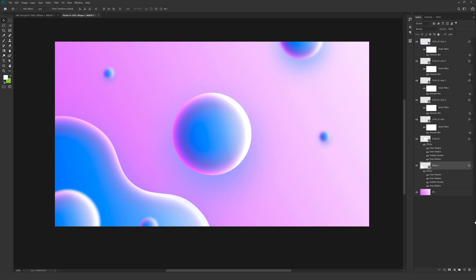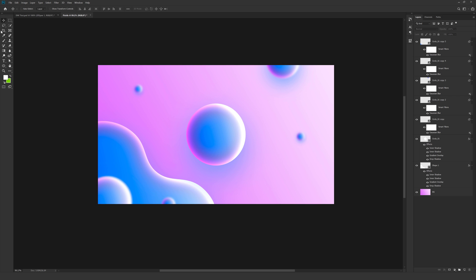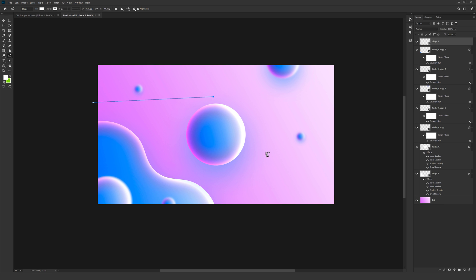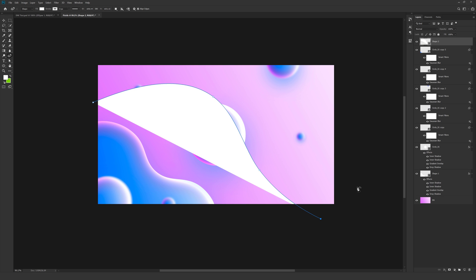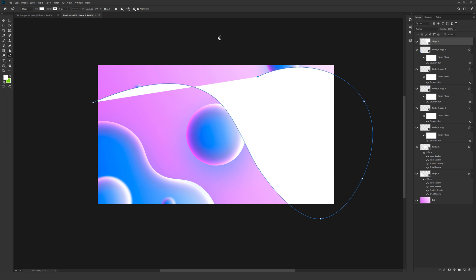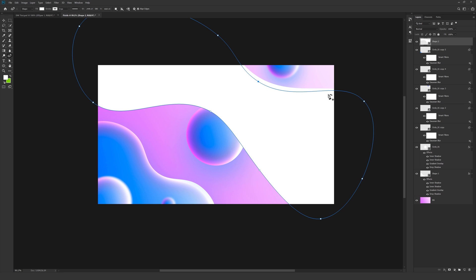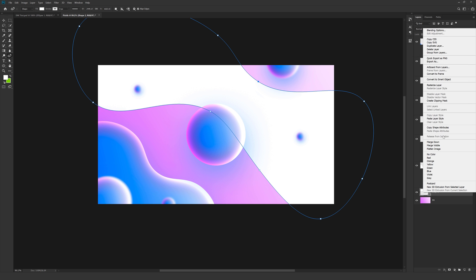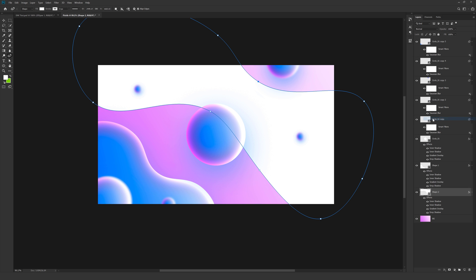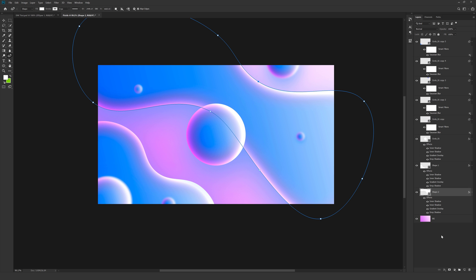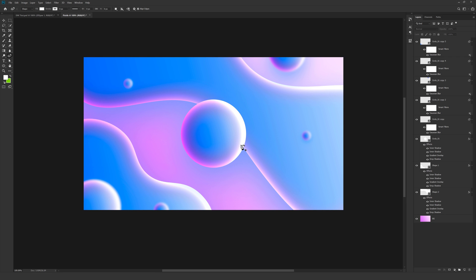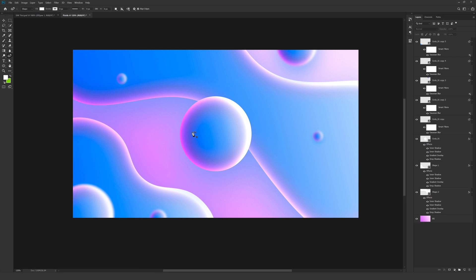So let's add one more shape maybe. So I'll select the curvature tool. And maybe I'll add something like this. You can adjust it of course according to your requirements. Let's place it below. And paste the layer style. There you go. As you can see it's looking super cool. So you can play around with this thing. You can create some really abstract shape. Now I want to tweak the colors a bit. Because right now it's not looking the way I want it to.